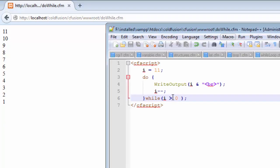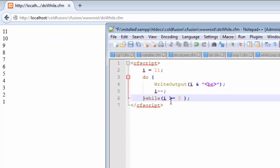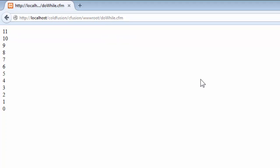What if we wanted to print the value of 0? We only need to go and add the equals to sign, and this will mean that the value must be greater than and equals to 0. Let us now save this and again we shall refresh the page.